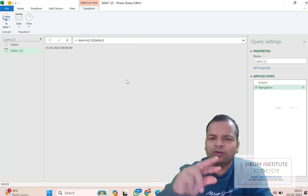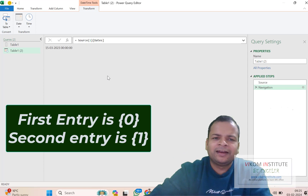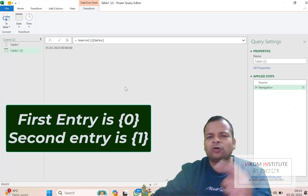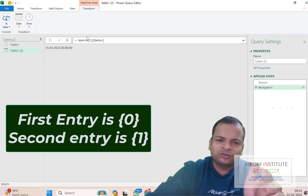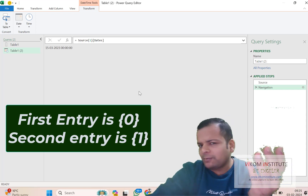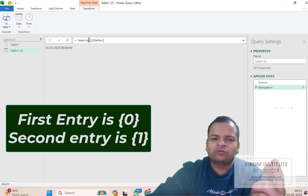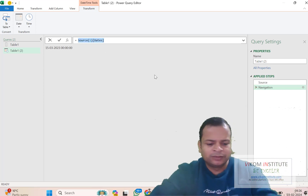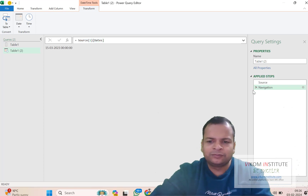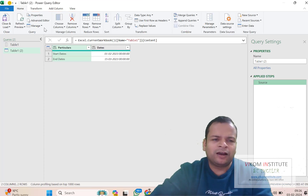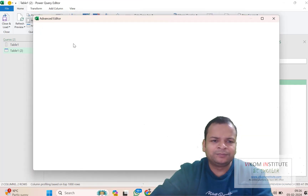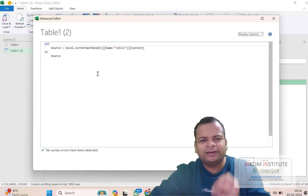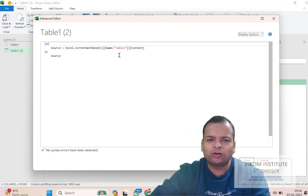Whenever I am looking for the first entry, it shows zero in curly brackets. For the second entry it shows one, and for the third entry it shows two. I am simply copying and cutting this. Now I am opening the Advanced Editor, and you can see when I imported my data into Power Query, it has written code here.